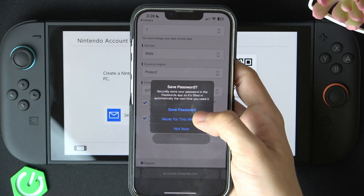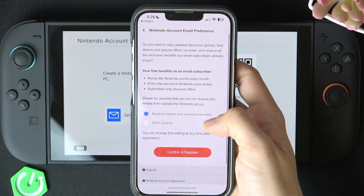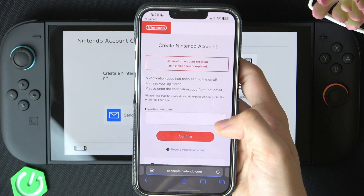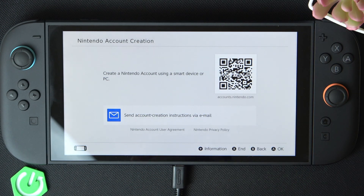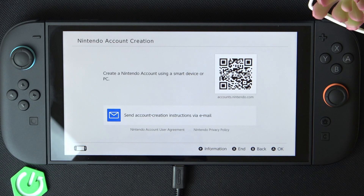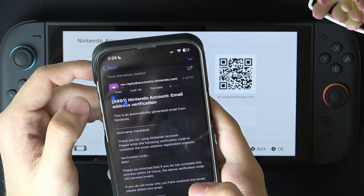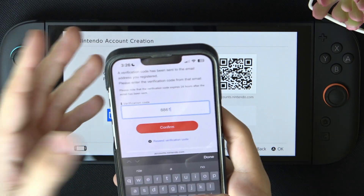I can click on continue. I'm gonna save the password so I don't forget it. And you can enable or disable receiving emails — I'm gonna receive them, why not? Then enter the verification code from your email address. I'm gonna quickly find it. You can see that I have it. I can now copy it and paste it here or just type it in manually.